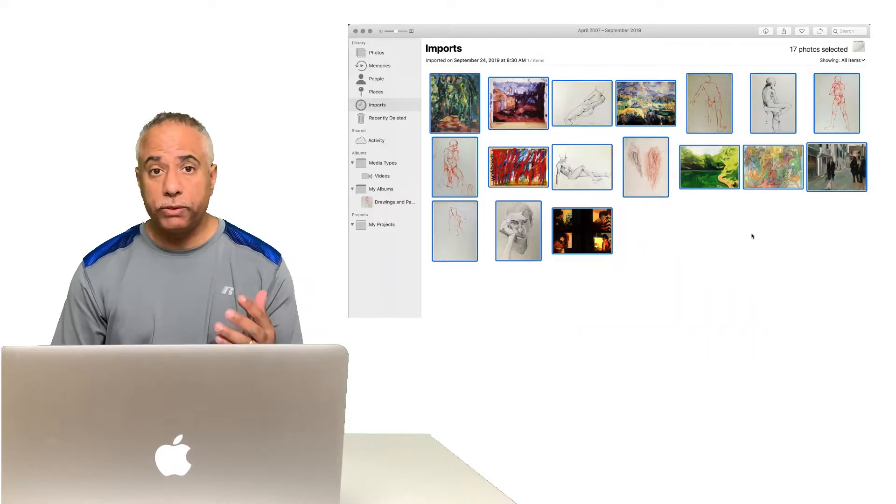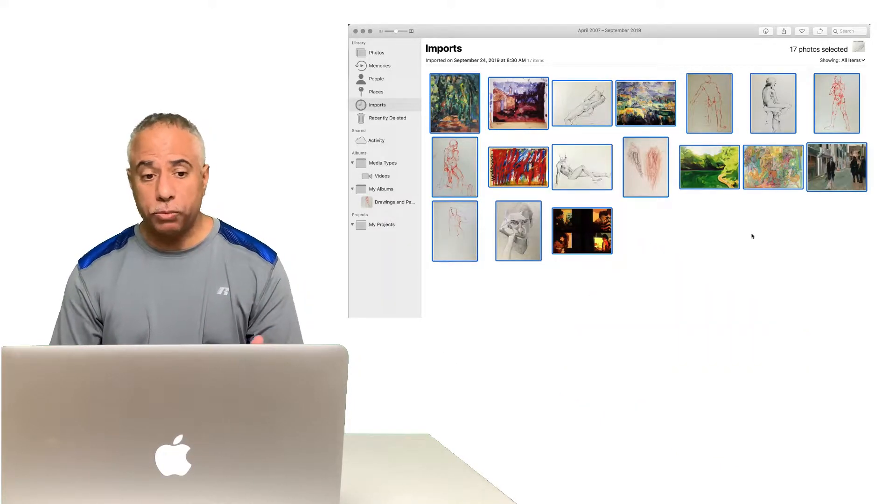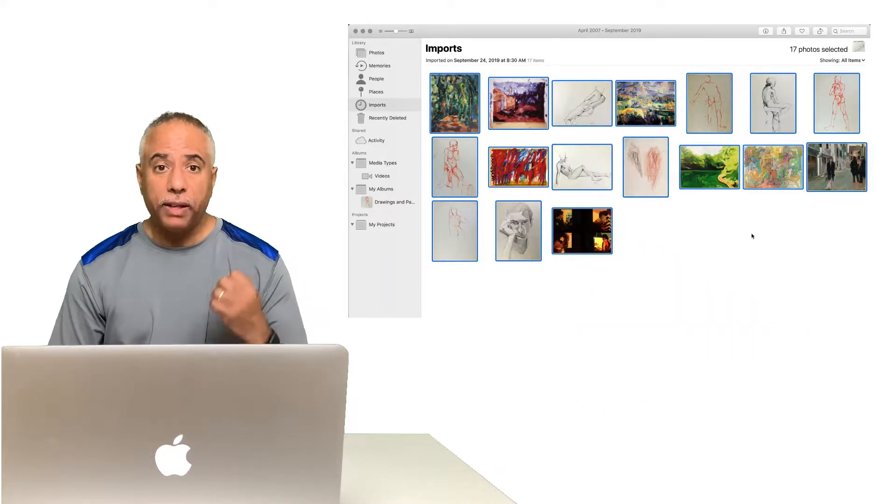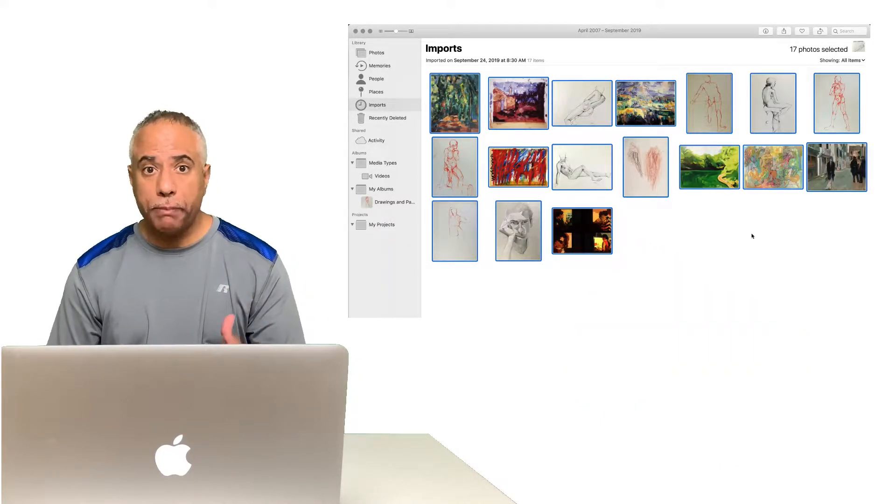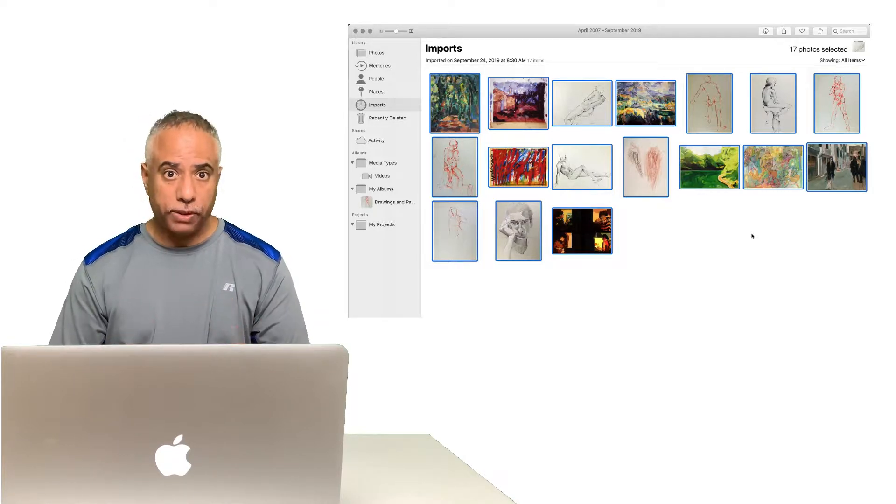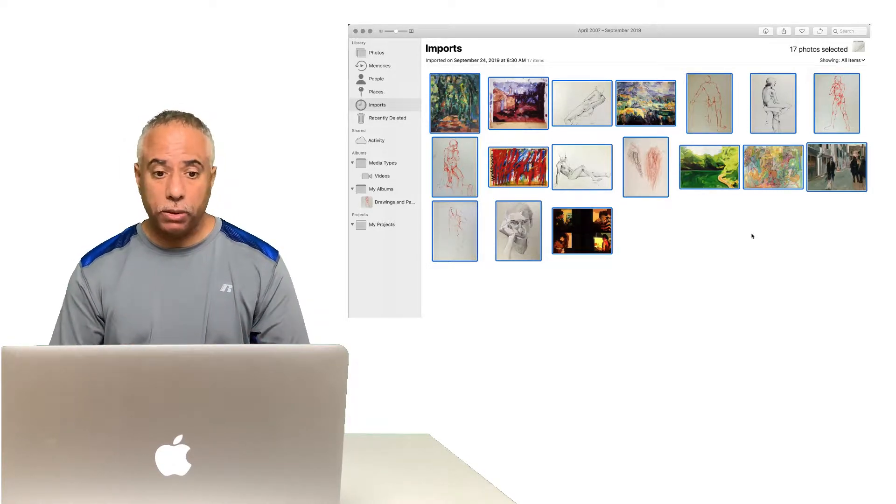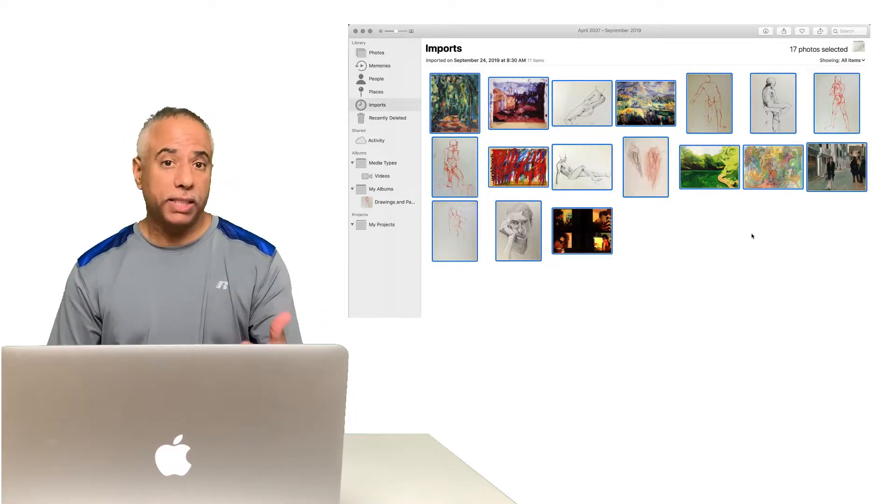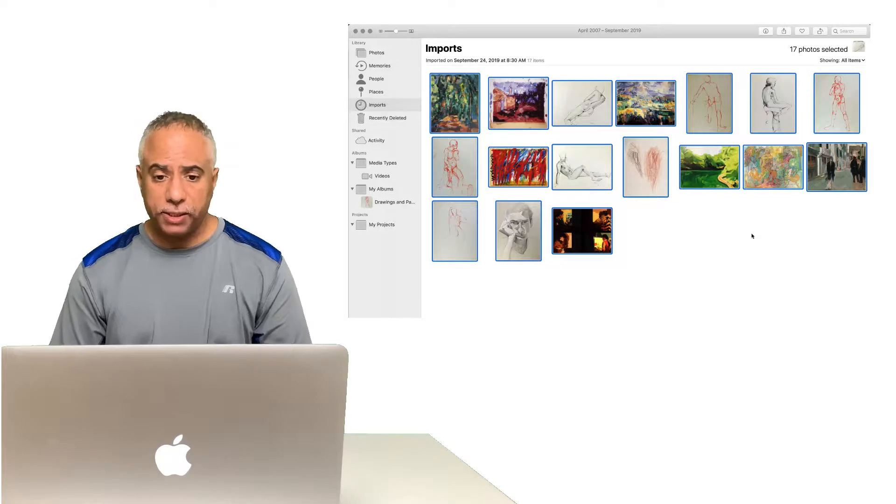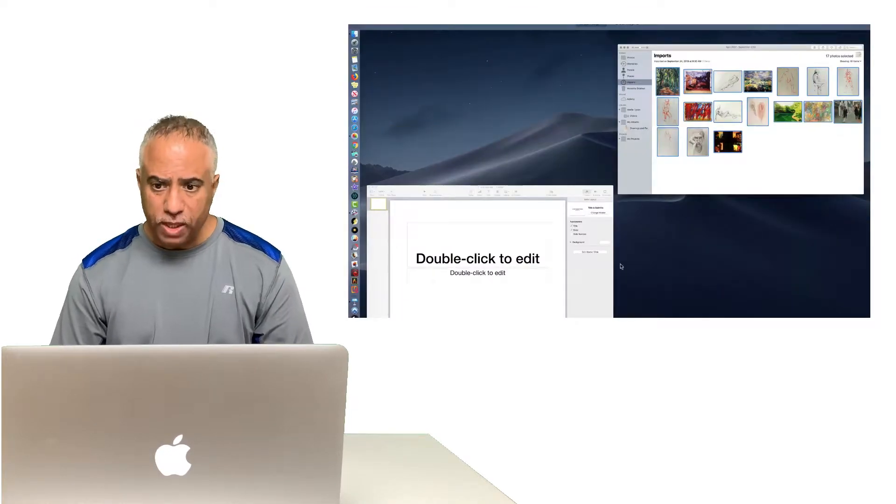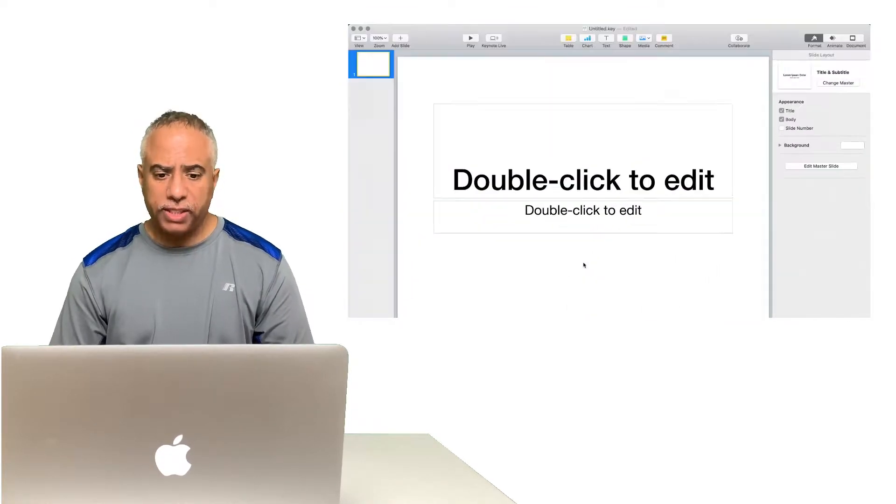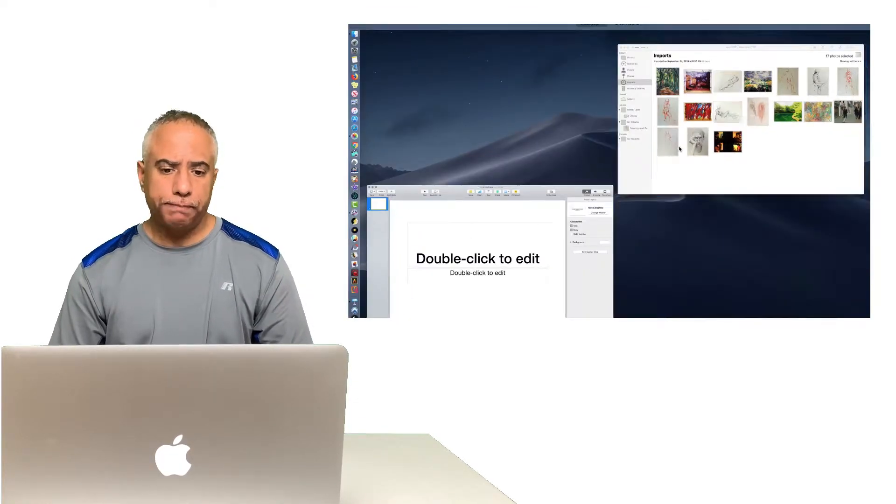So right now I have two applications open. I have the Photos app open with an album that I set up with the photos that I want to import into Keynote as well as the Keynote application. Right now they're on the same desktop.